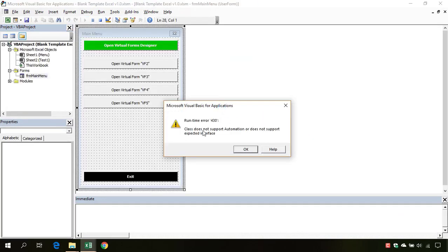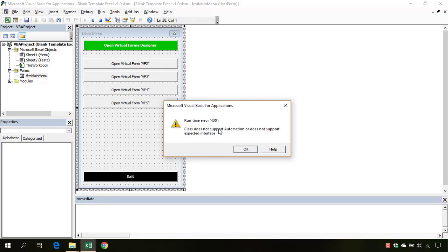Class does not support automation or does not support expected interface. When can this happen? This can happen when you install a newer version of the virtual form control in the virtual form designer and in your workbook you already have an instance to the previous version of a virtual form control.